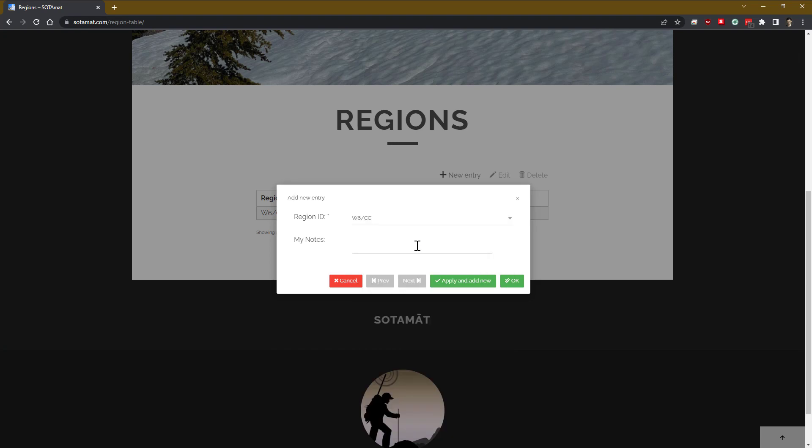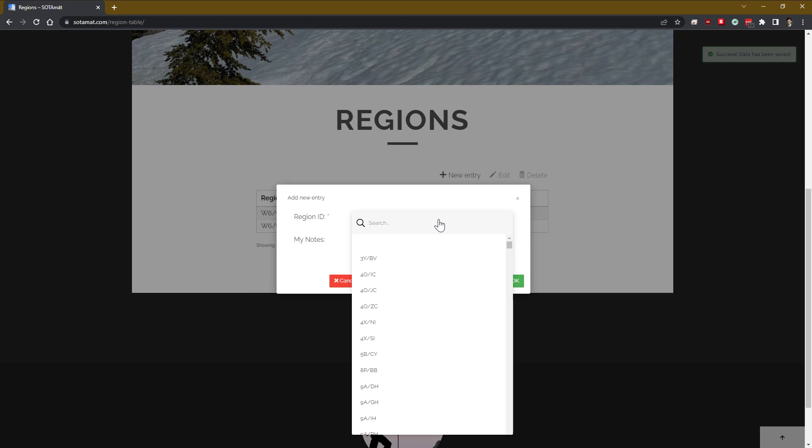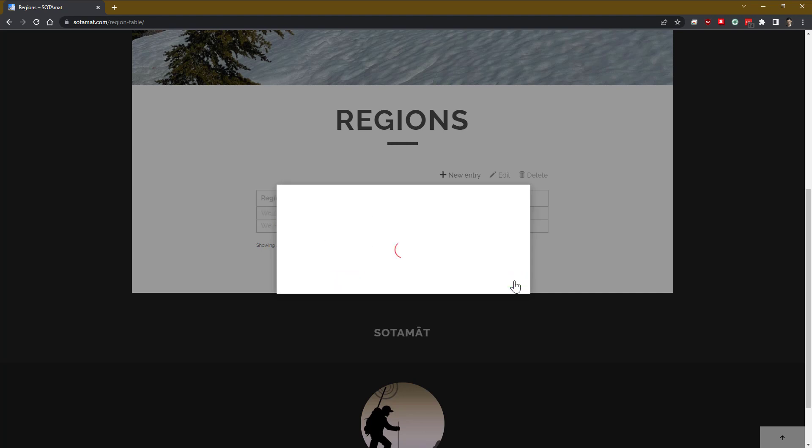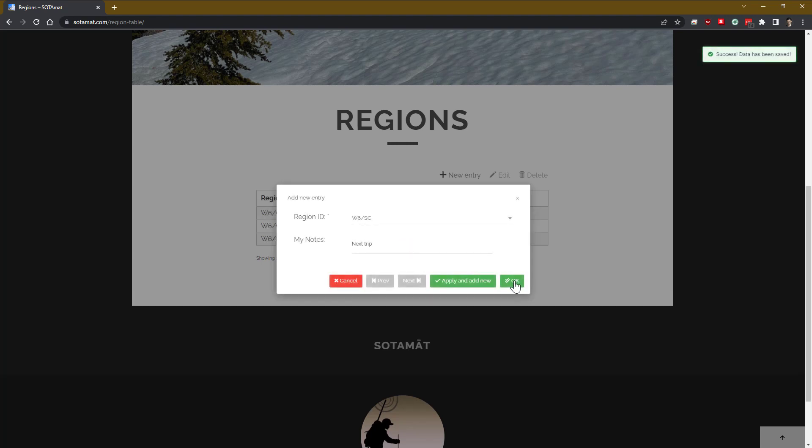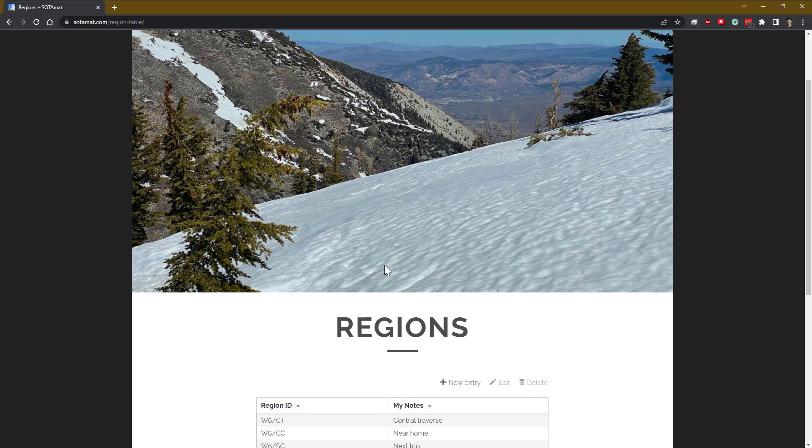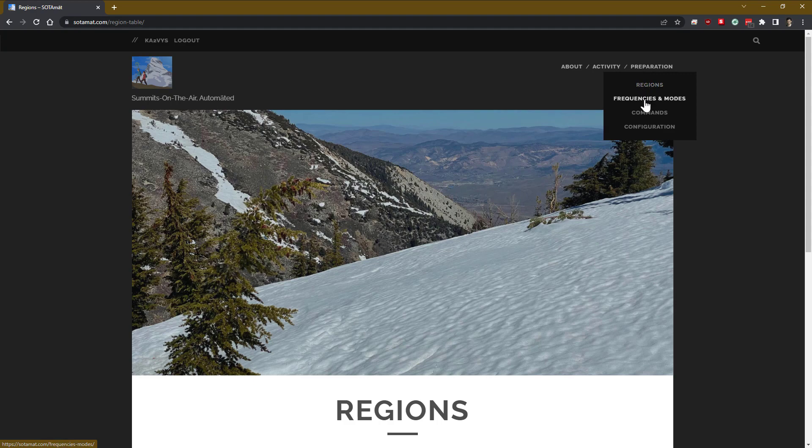The reason why we have to predefine a set of regions is that our spotting will be the suffix of an FT8 message. It's only four characters long maximum, and we can't possibly encode every summit in the world. So instead, we are predefining just the regions that we plan to activate to reduce the possible number of combinations that we have available to us in the field. So here I'm selecting three or four different regions and putting some notes in there.